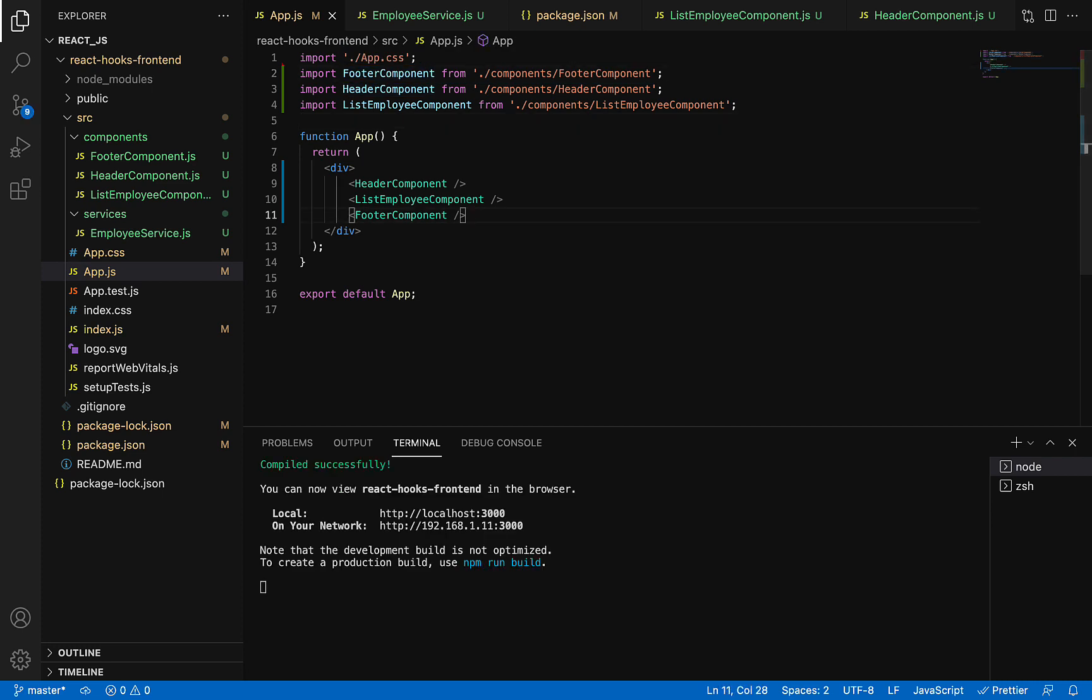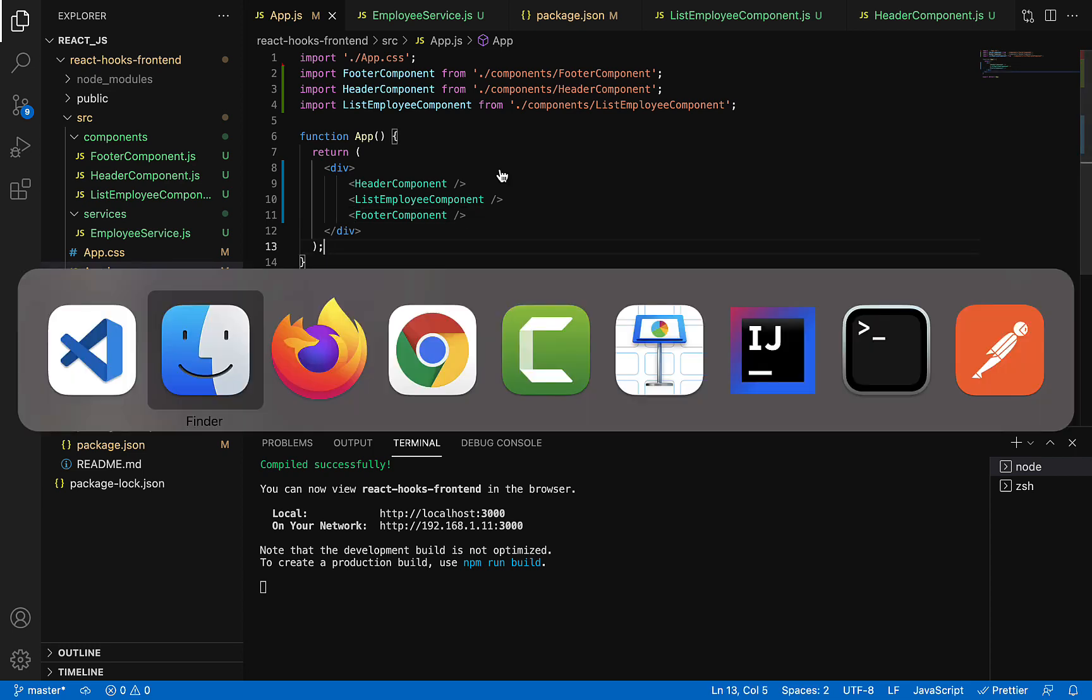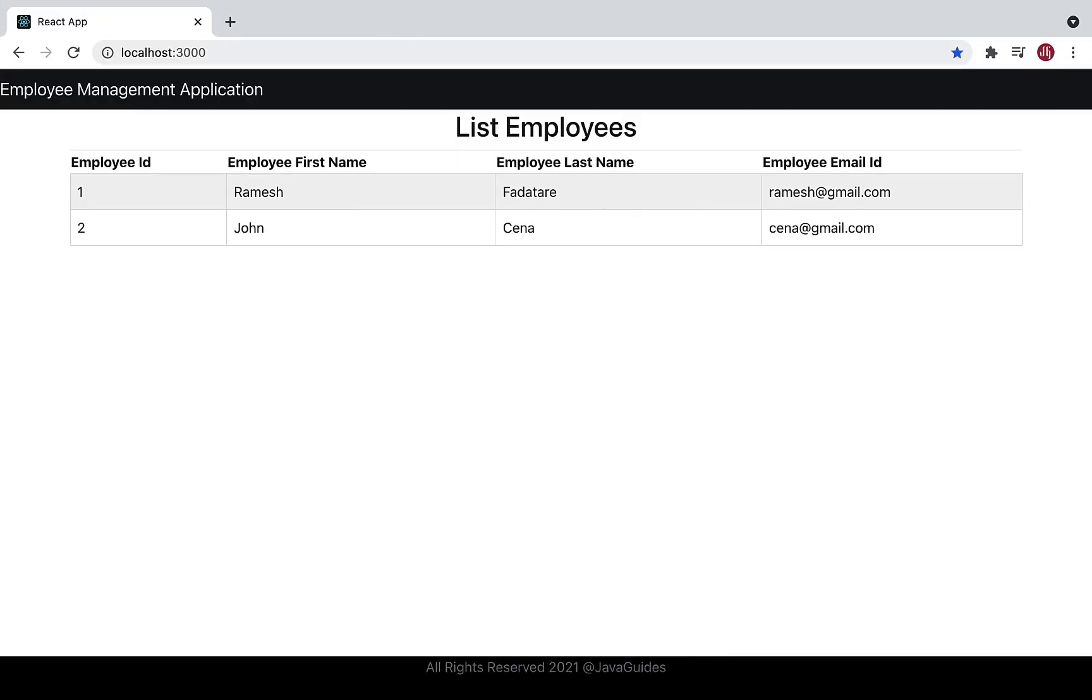Now save the file. There are no compilation errors. Let's head over to the Chrome browser and see how our application looks. There we go—the header is successfully added with the application name 'Employee Management Application', and the footer is also added here as a fixed footer.